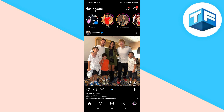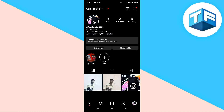Let's dive right into the video. The first step you need to take is to click on your profile, which is found at the bottom of your screen. Then go ahead and click on the three-line icon found at the top of your screen.